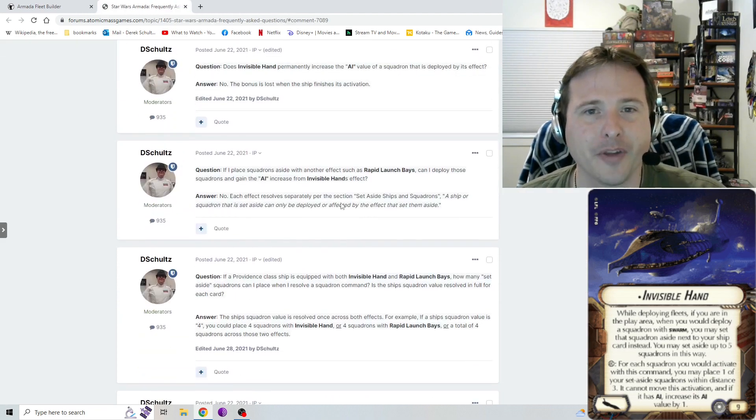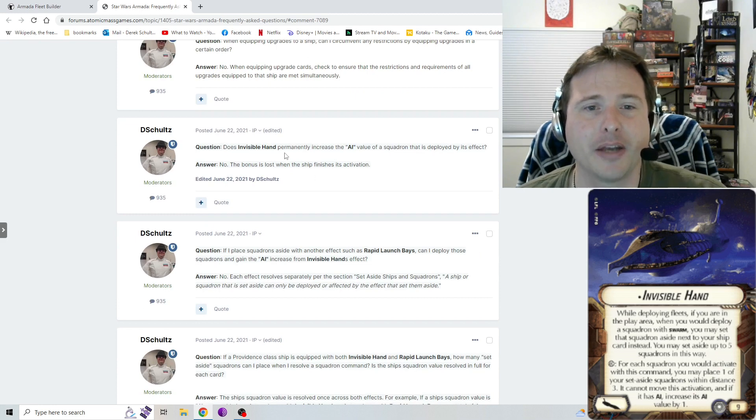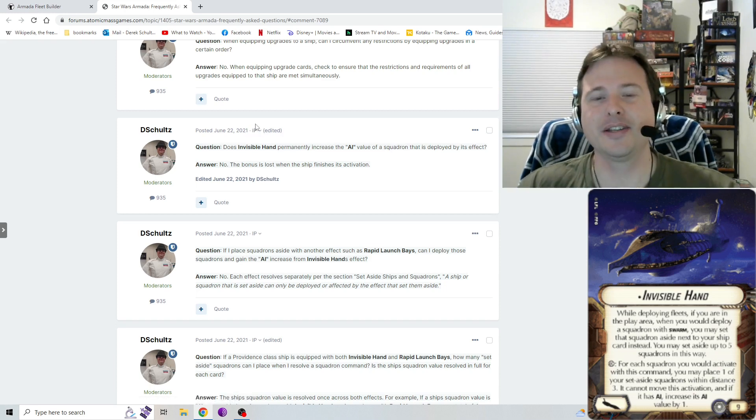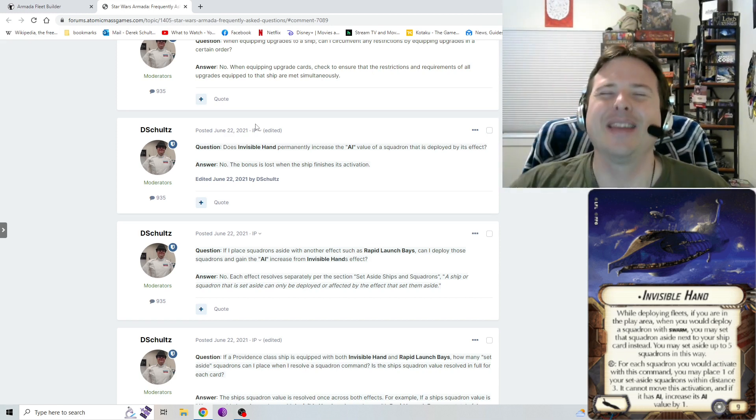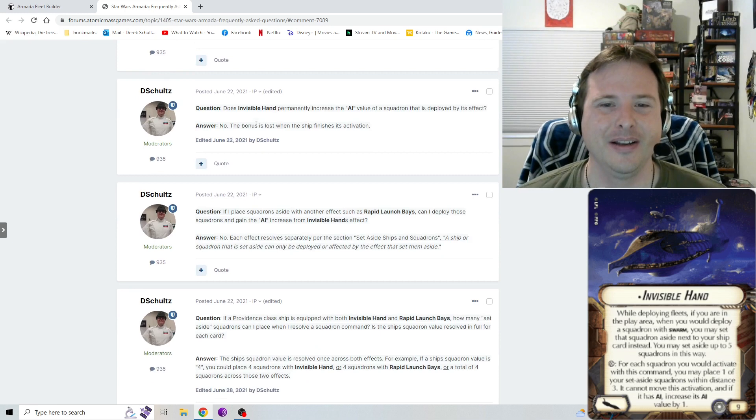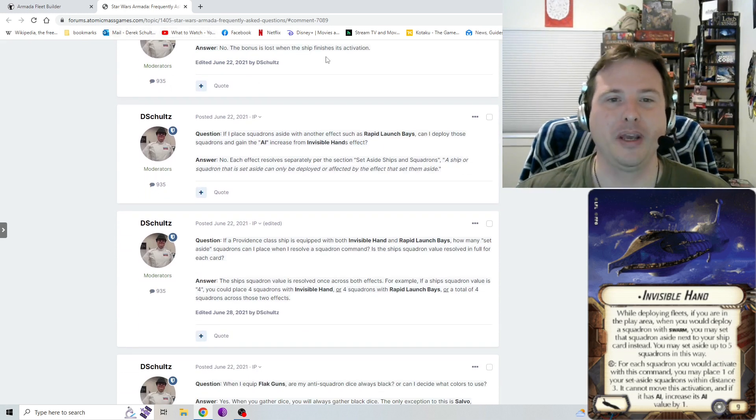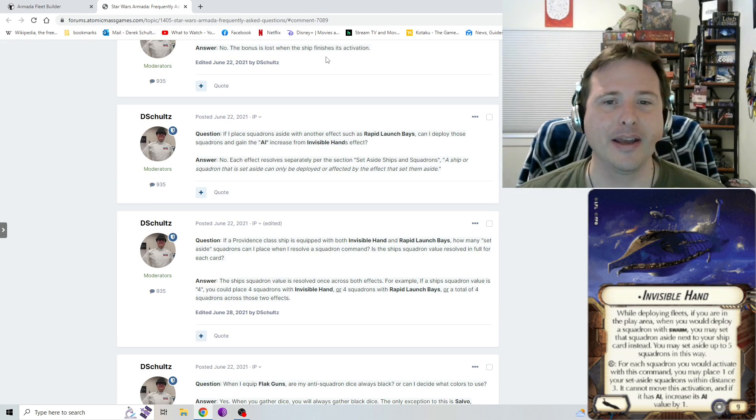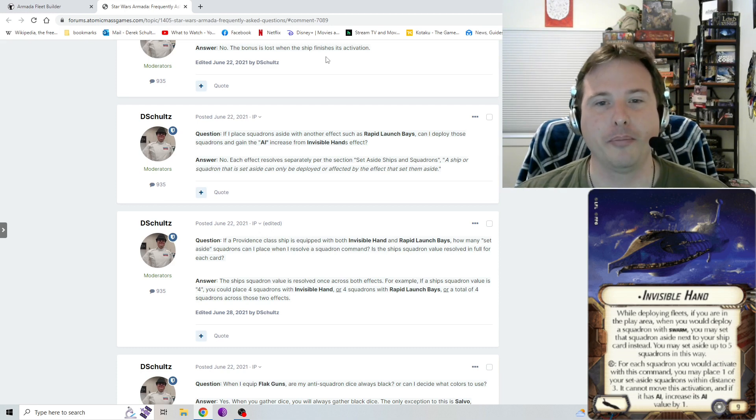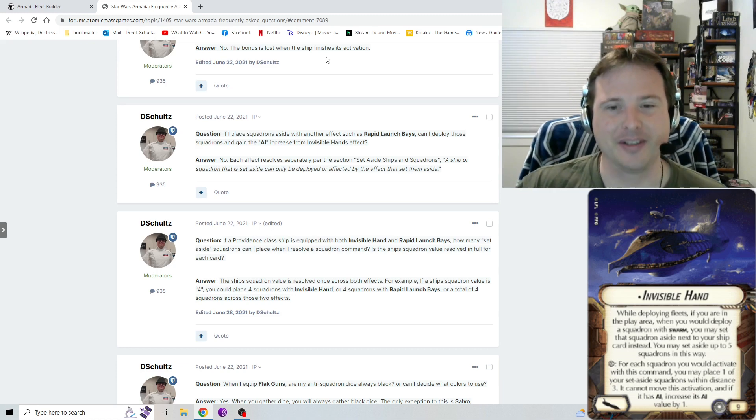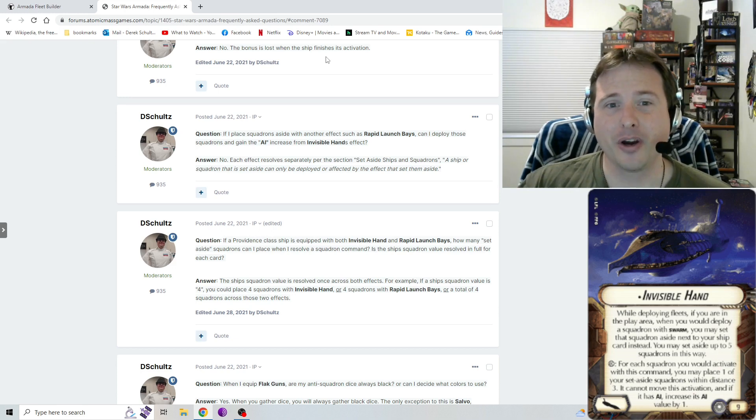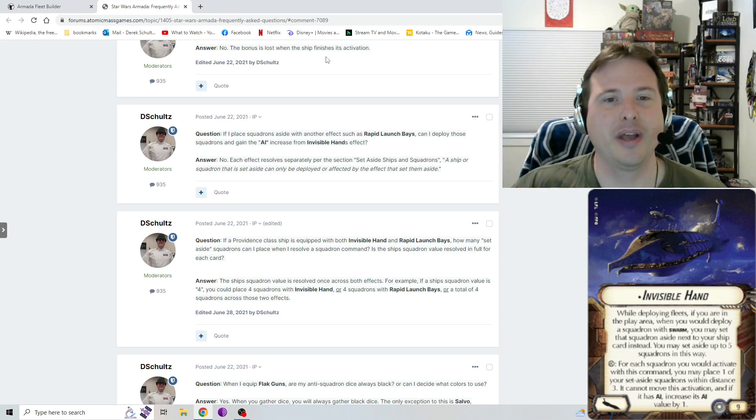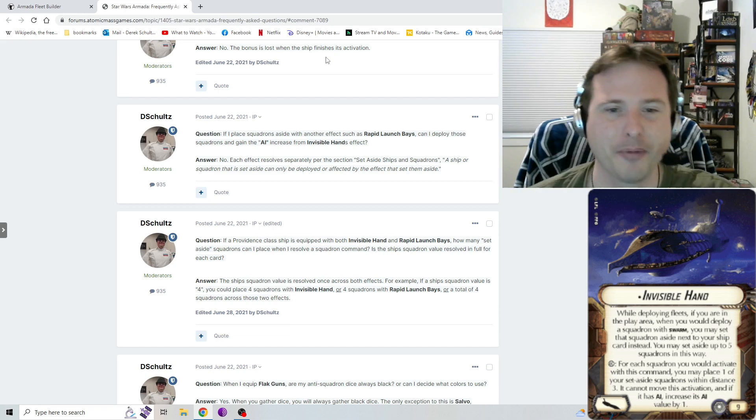We got a bunch more clarifications of Invisible Hand here. Does Invisible Hand permanently increase the AI value of a squadron that is deployed by its effect? No, the bonus is lost when the ship finishes its activation. Some people are trying to argue, it's like, oh, it says it gains one. So that's a permanent increase. And no, that is not what the card says. If it was a permanent increase, it would say that, but it doesn't, so that needed to be clarified. Somebody asked, what happens if you bring both rapid launch bays and Invisible Hand? Do the squadrons that come out of the rapid launch bays gain AI? Again, no. Per set aside in the rules reference guide, a ship or squadron that is set aside can only be deployed by the effect that set them aside. So they can't get a bonus from an upgrade card that didn't set them aside. Although I would have liked to have seen that personally, where that would justify its nine point cost is if these could two could be in conjunction, but again, Invisible Hand doesn't clearly state that that's what it can do. So no, unfortunately they have to remain separate.